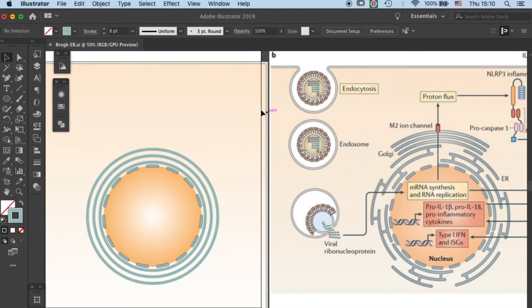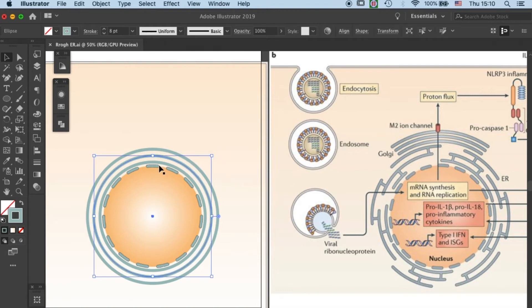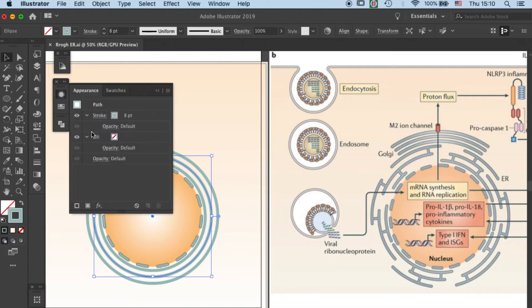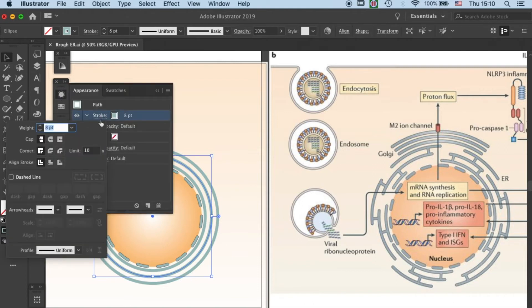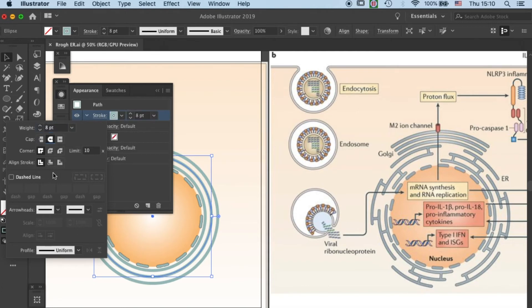So a crucial part is how do we create this rounded ends of each of the segments. To do that, you need to go to Appearance panel, click on Stroke, and here you will see there are some options that you can select.